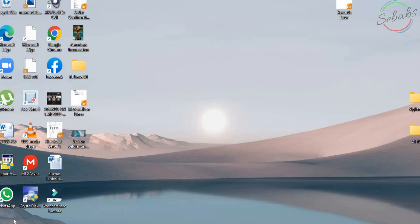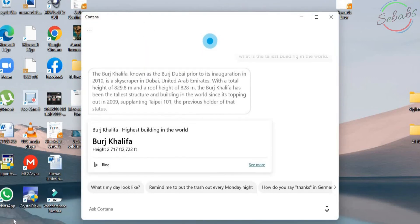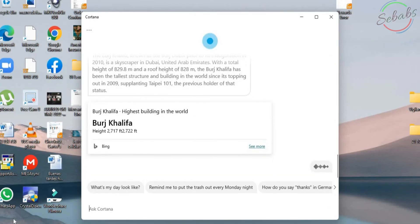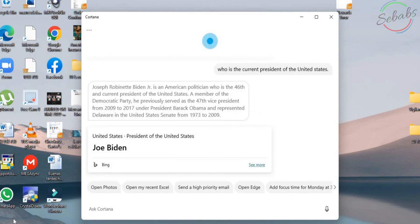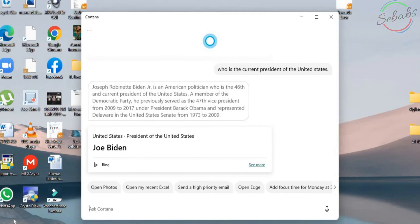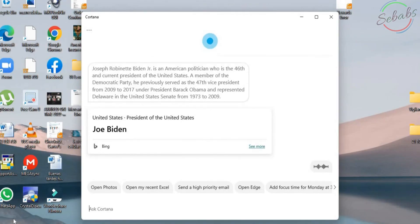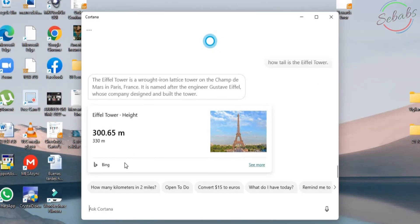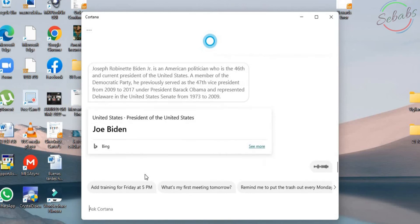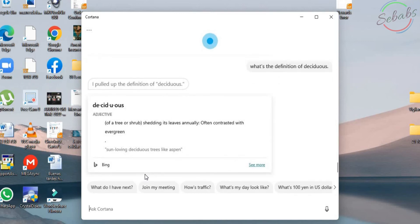You can ask a question like, Hey Cortana. What is the tallest building in the world? The Burj Khalifa, known as the Burj Dubai prior to its inauguration in 2010. Hey Cortana. Who is the current president of the United States? Joseph Robinette Biden Jr. is an American politician. Hey Cortana. How tall is the Eiffel Tower? The Eiffel Tower is a wrought iron lattice tower. You can just go here and look for more information from Bing. Hey Cortana. What's the definition of deciduous? Deciduous means shedding its leaves annually.